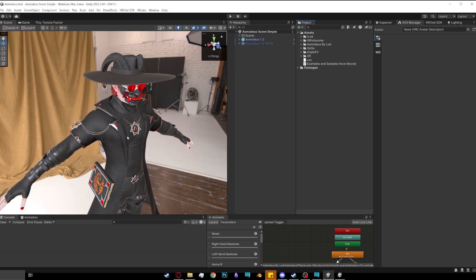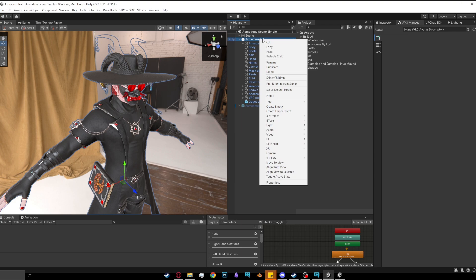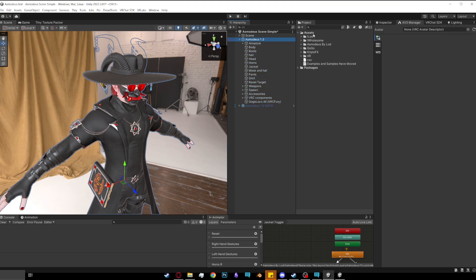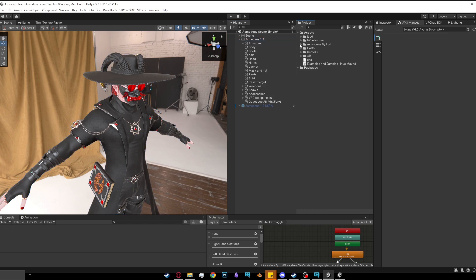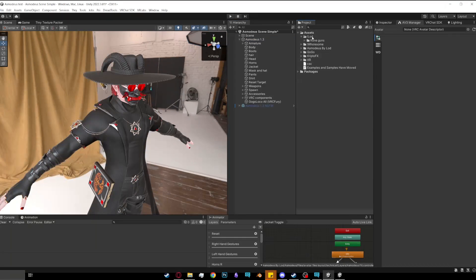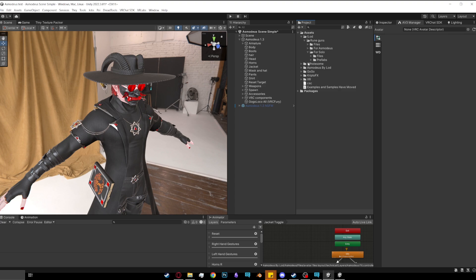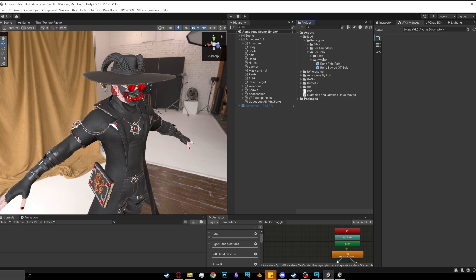Once you have your avatar in, you want to open it up and if it's a prefab, which it more than likely is, you want to go prefabs, unpack completely. And then what you want to do is you want to go to LOD. This will be the package that you imported. Rune guns and then 4 solo. So this is the 4 Asmodeus is for the Asmodeus ones. 4 solo is for your own avatar.